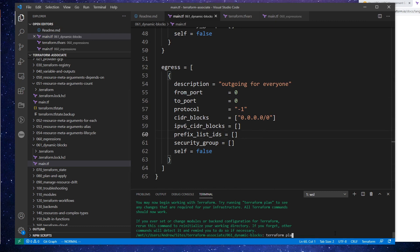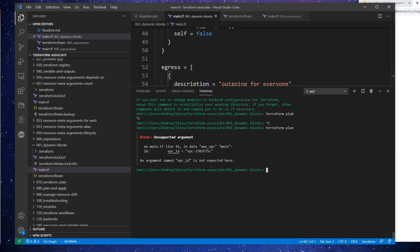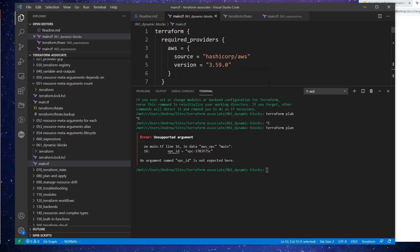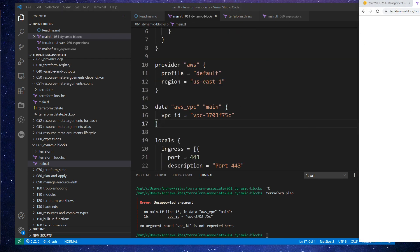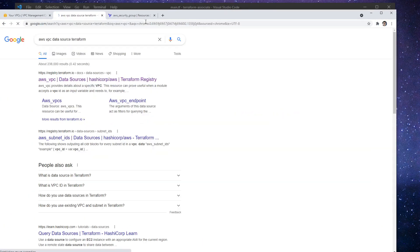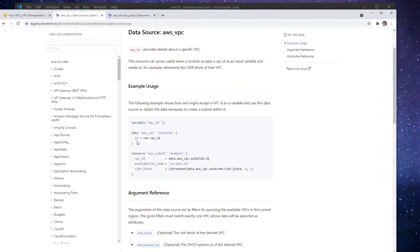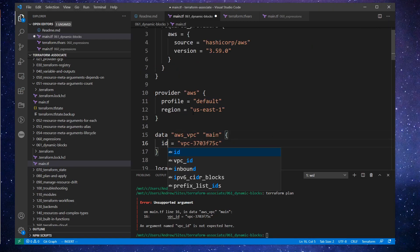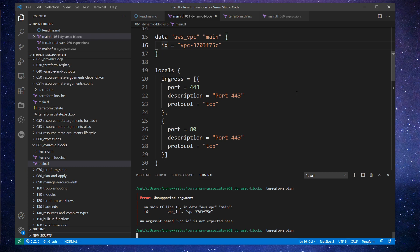We'll do our terraform plan and see if this works. An argument VPC ID is not expected here — that was me just guessing from memory and I guess I guessed wrong. So we'll look that up — it's just ID, not VPC ID. We'll set ID here and hit plan again, and that should resolve our issue there.